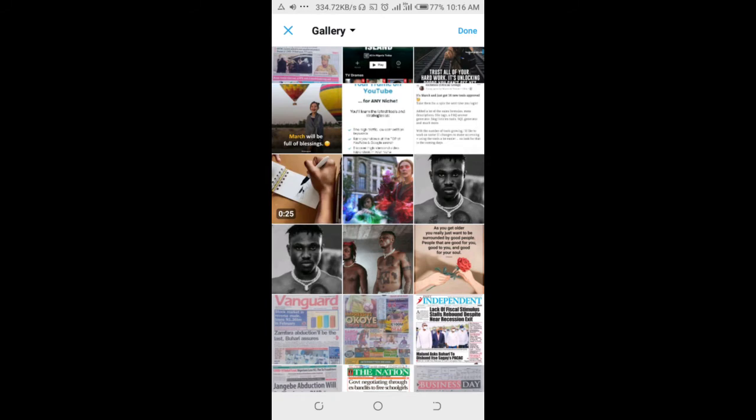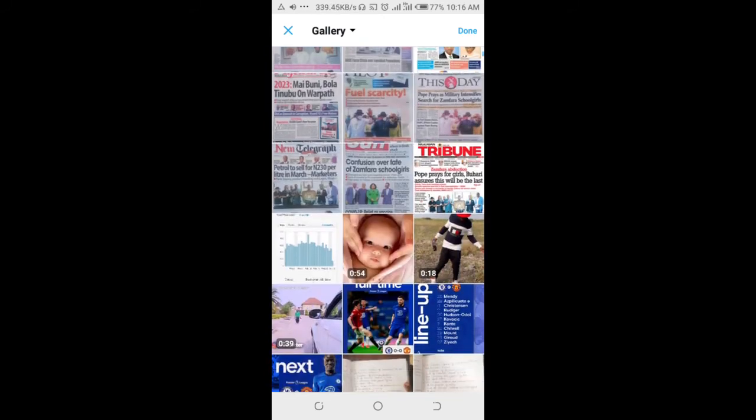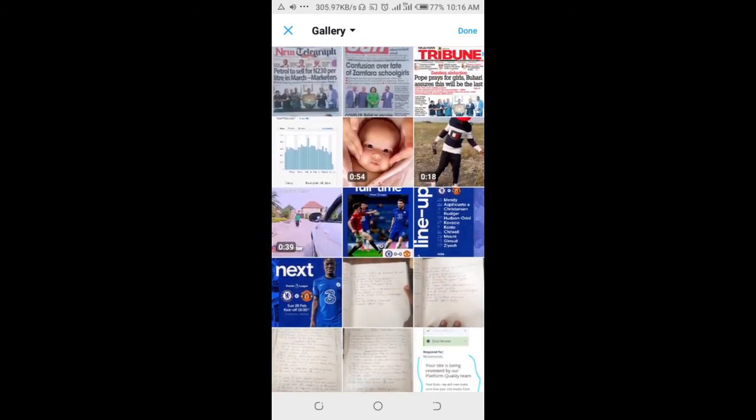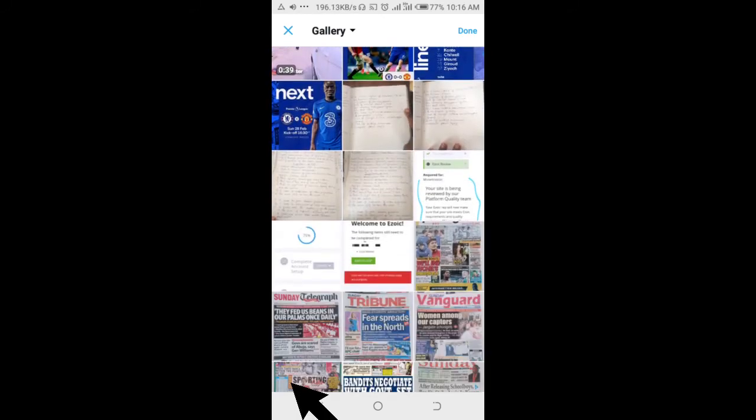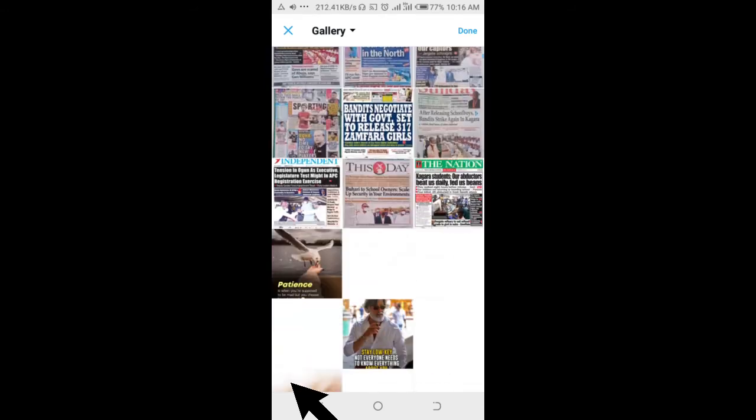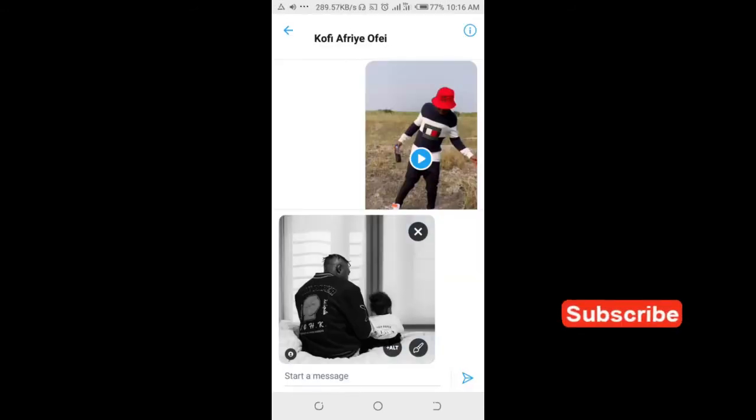Just select the first picture or photo. I'll select this one right here, then send.